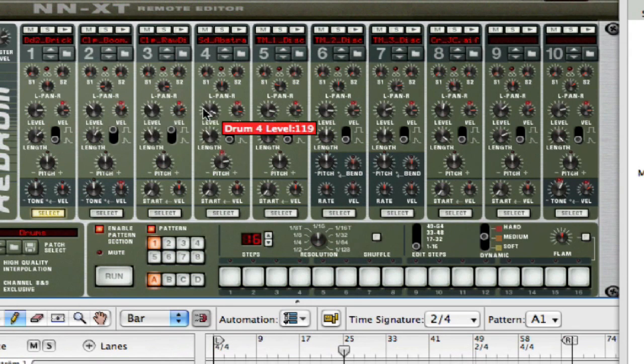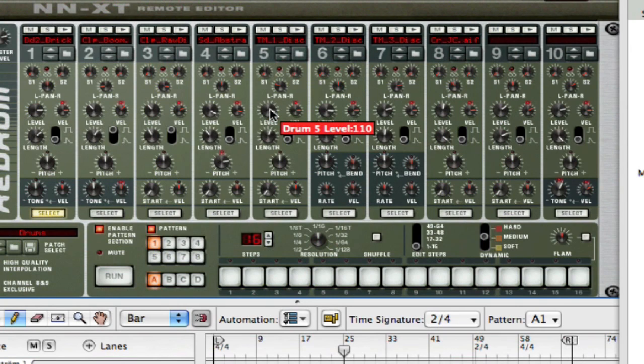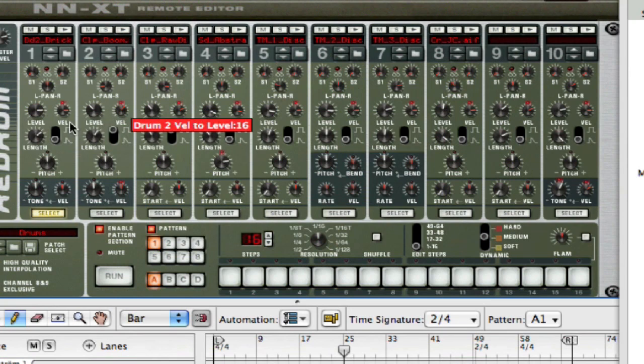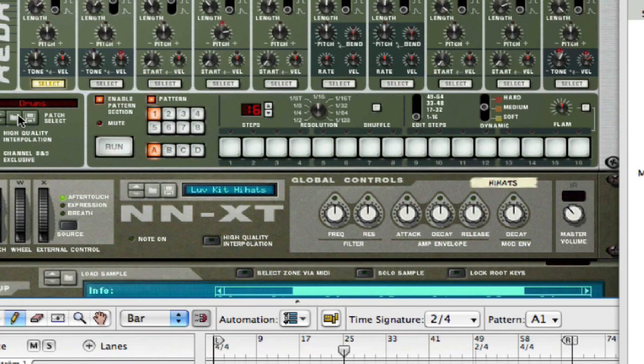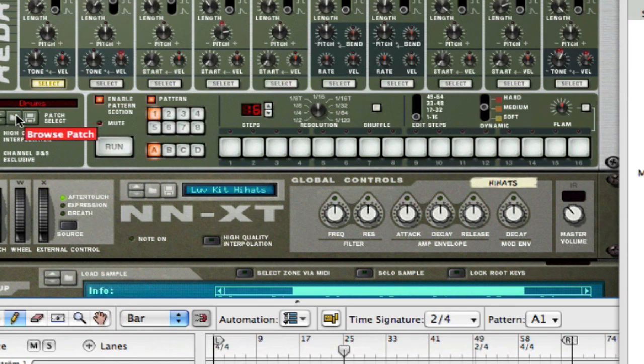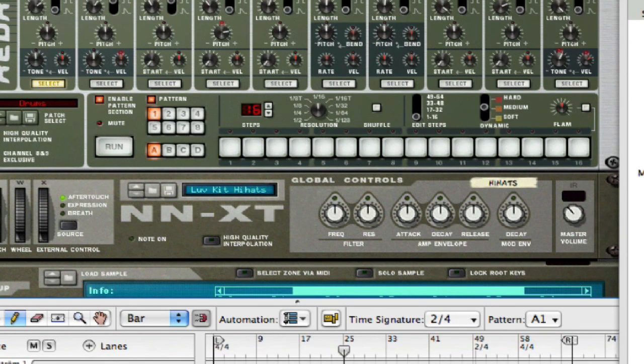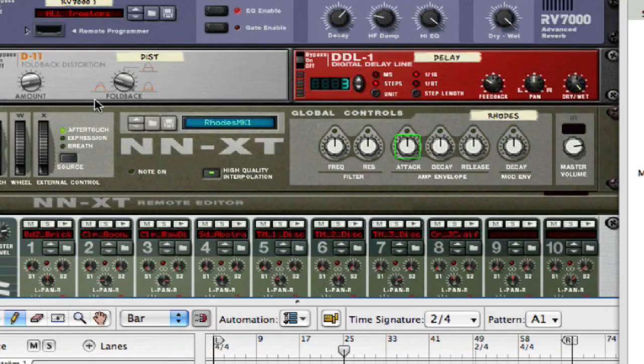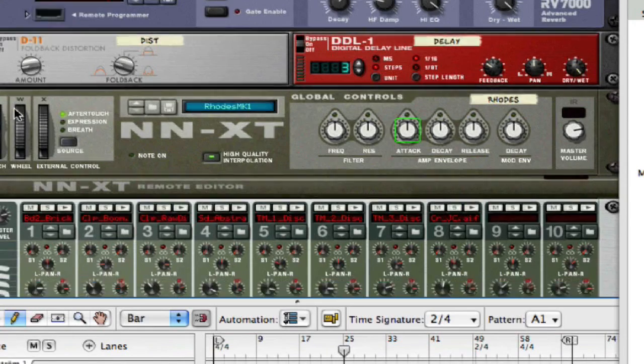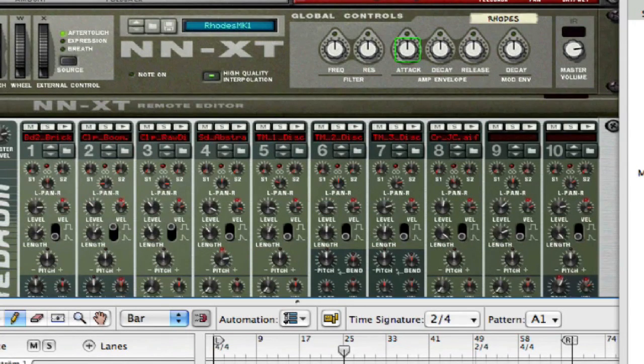It also gives a small description of what it is. Some of these do have descriptions underneath the parameters, but for certain ones, maybe for this Browse Patch or something like that, you don't really know what it is. If you're starting out, it's kind of a useful tool.